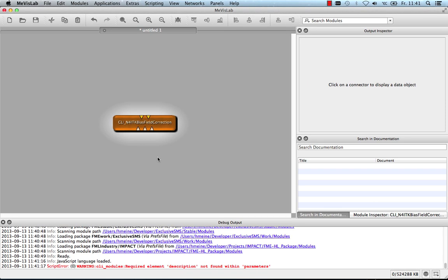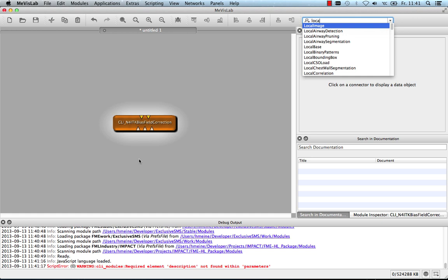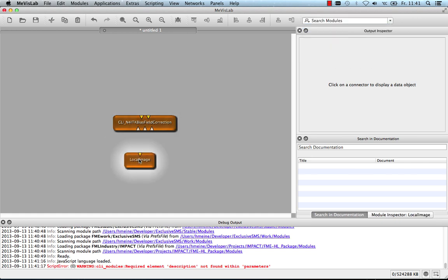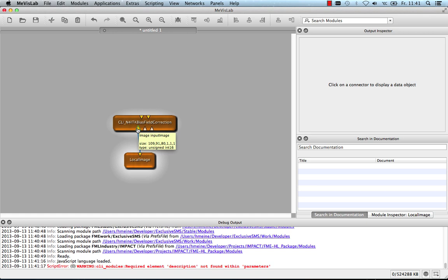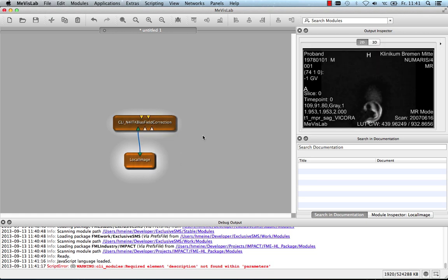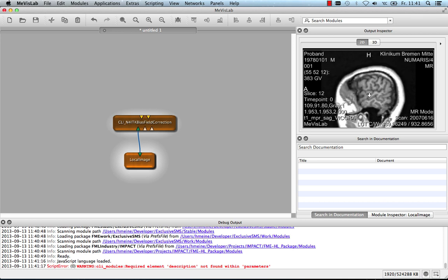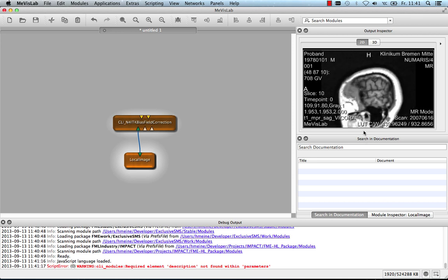Back in MeVisLab, I can now use the module by connecting inputs and outputs. For instance, let's use the local image module to load demo data and connect that to the input image field. By clicking the output of this local image module, I can use the output inspector to see the demo dataset.